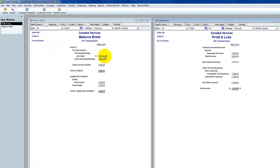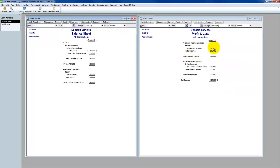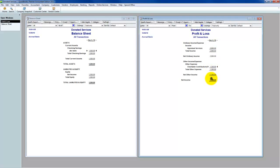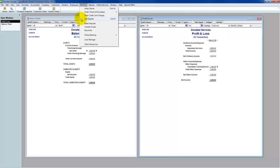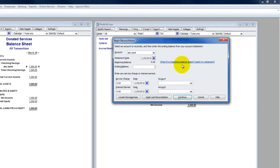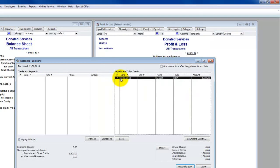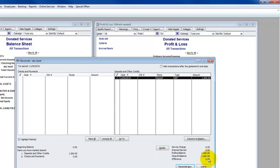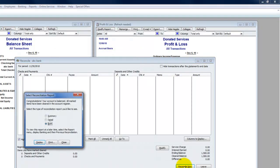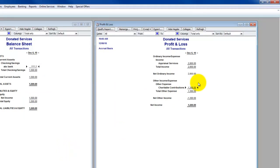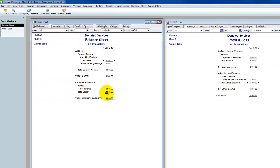Now we're done — everything is exactly where it needs to be. The $1,500 is in the bank, we've recognized the whole $2,800 of income, and charitable contributions are properly recorded at $1,300 as an other expense. For reconciliation: beginning balance was zero, ending balance is $1,500, there's the deposit for $1,500. I click reconcile now and we're reconciled. That is how you handle donated services.